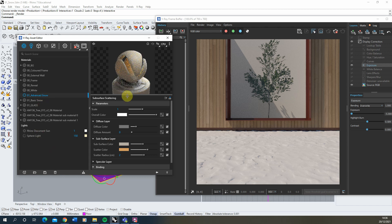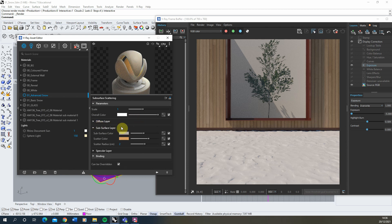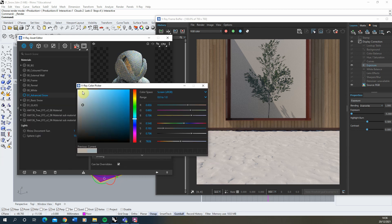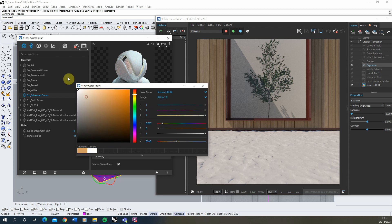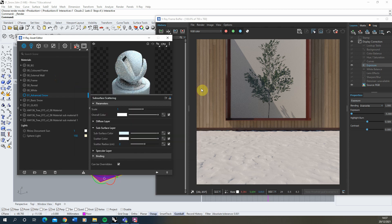We're going to leave the color as white because we still want our snow to be white. Under the diffuse layer we're going to set the Diffuse Amount to zero so we don't need to worry about that layer. Then in the Subsurface layer we're going to set the Subsurface Color — the color just below the surface of the material — to a very light blue, just slightly off white, so it's just a slightly blue tone. In the Scatter Color we're going to change that to white, so we get this icy sort of blue texture.